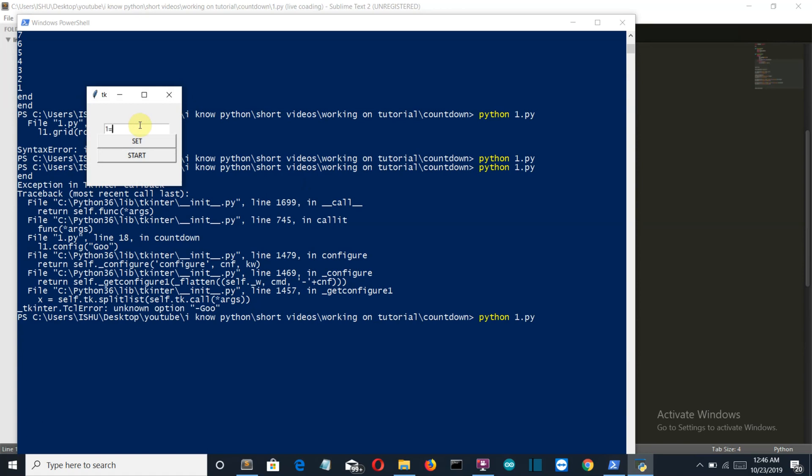Let's again set to a smaller number. And start: 5, 4, 3, 2, 1, go.